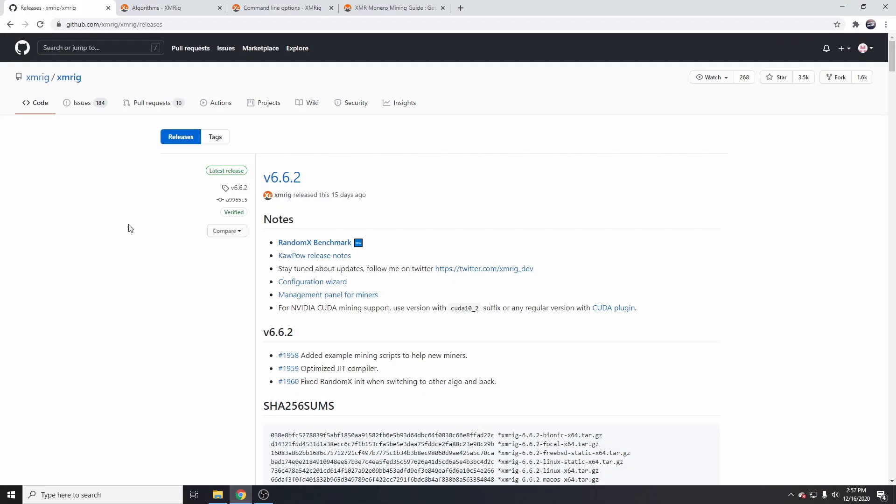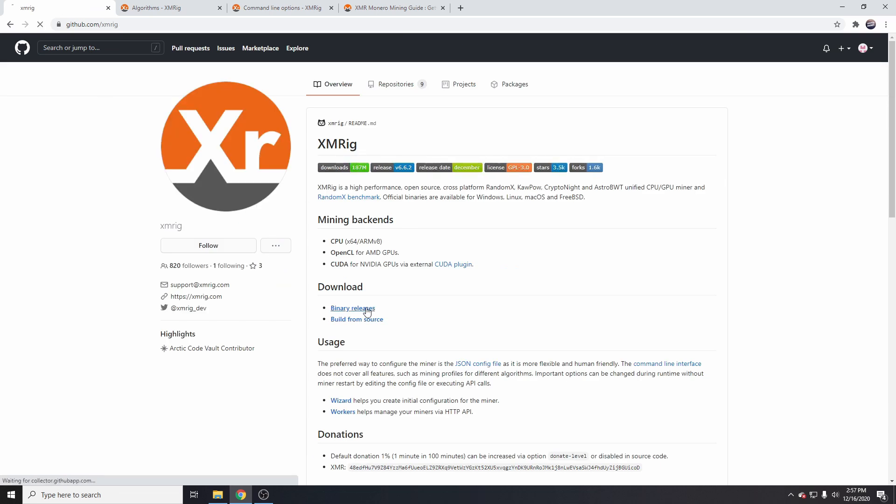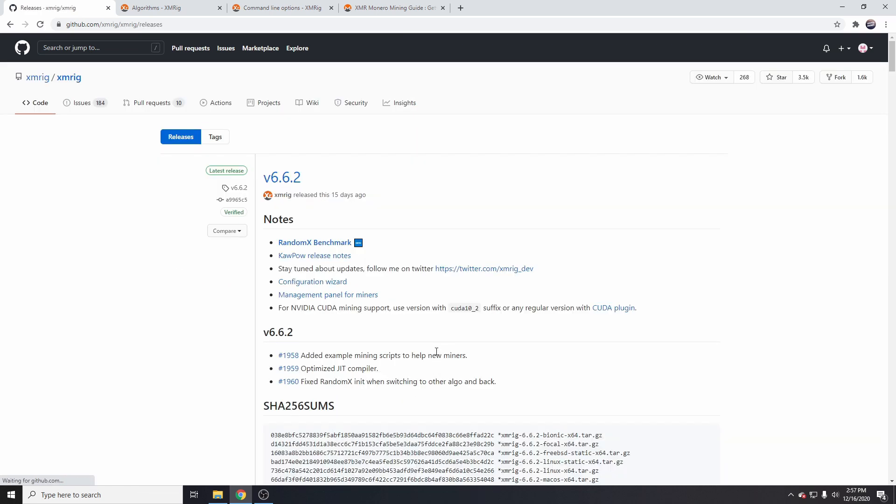If we head over to github.com/xmrig and then we go to releases, from the XM-Rig page we go to the binary releases. You can see the latest release is version 6.6.2.